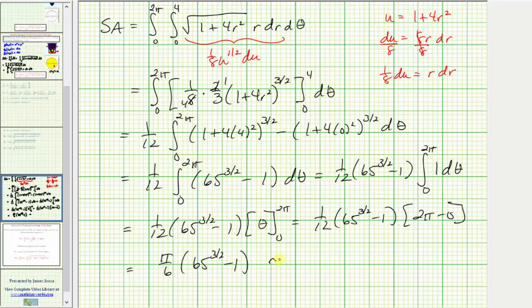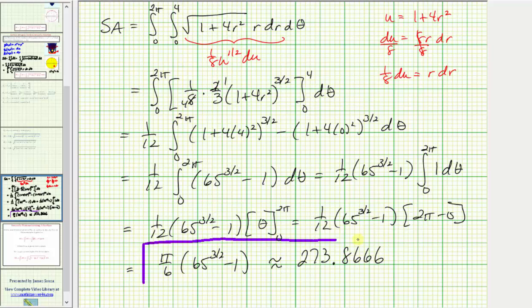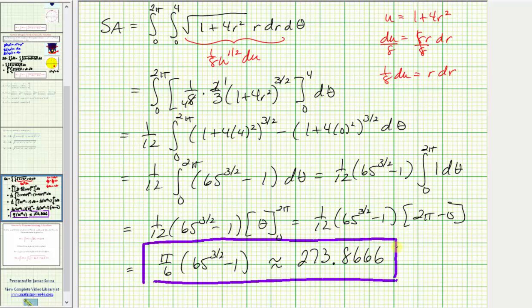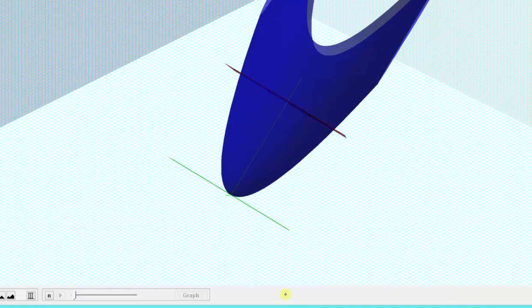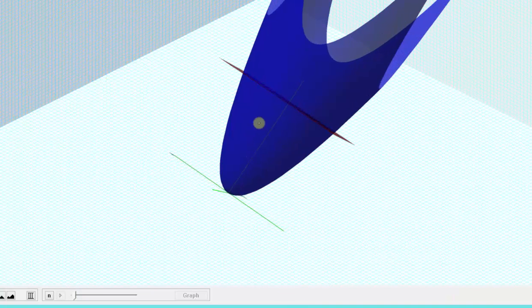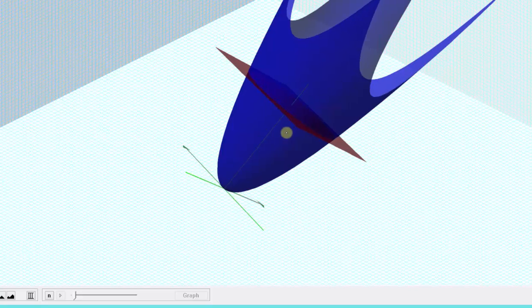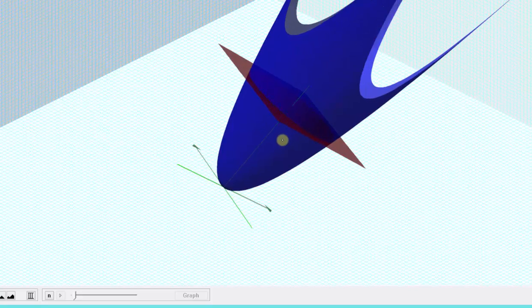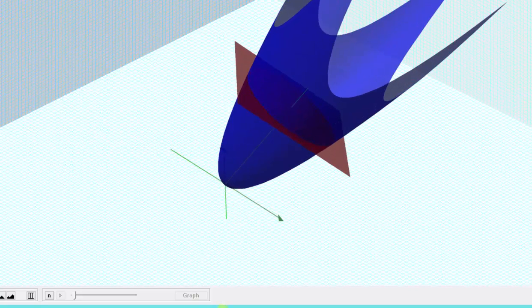The surface area is exactly pi divided by six times the quantity sixty-five to the three-halves minus one, which as a decimal is approximately 273.87. Because this is a surface area, the units are square units — the surface area of the paraboloid below the red plane z equals 16. I hope you found this helpful.